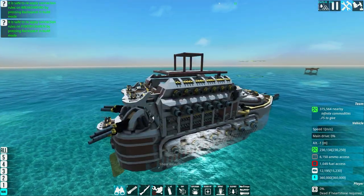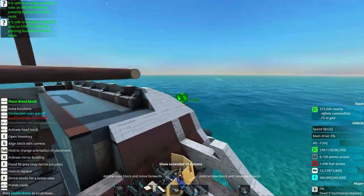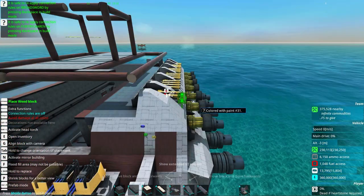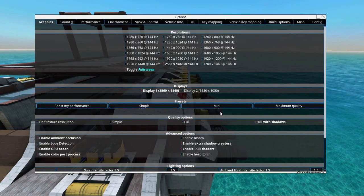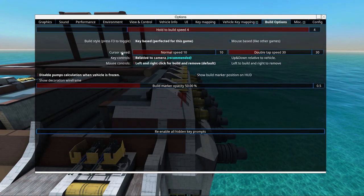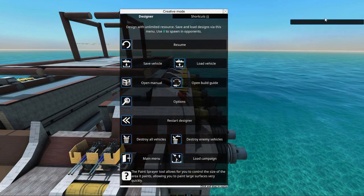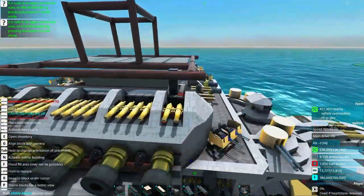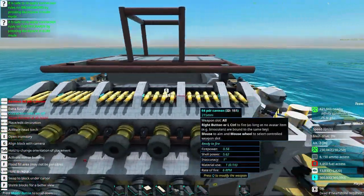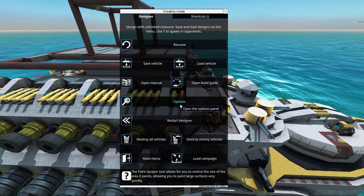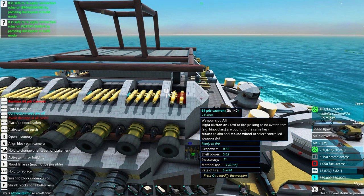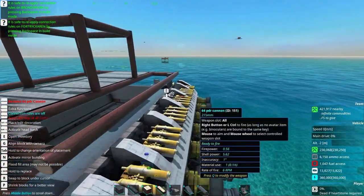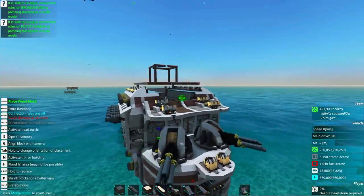Next is the build camera. Press B to enter build mode. You can move around at a set speed. To change cursor speed, go to Build Options — cursor speed is normally set to 10. There's also a double-tap speed: if you double-tap a movement key you move at a faster speed. The double-tap speed can be set to around 50 so you can move around large vehicles quickly.